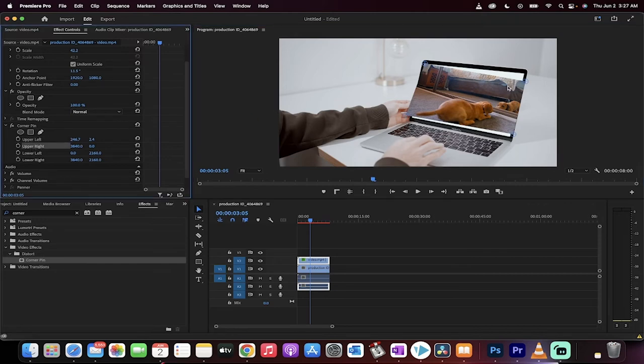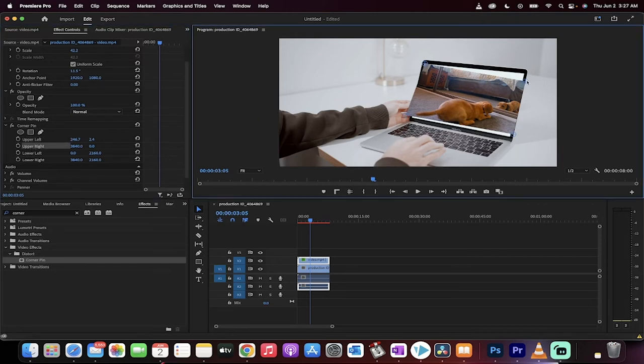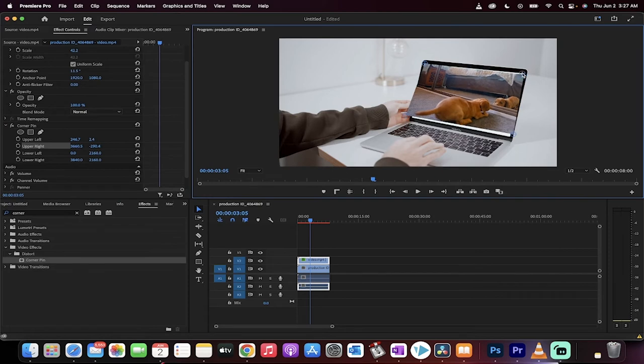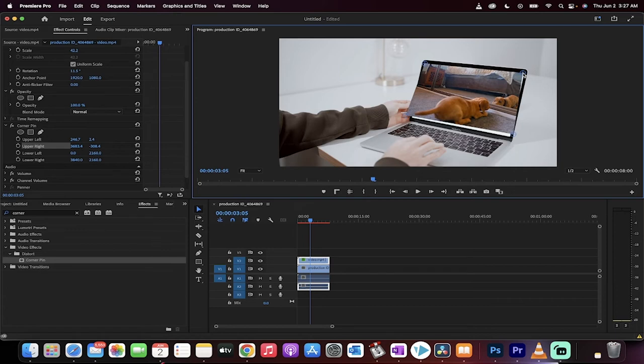Upper right is this one here. I'm going to pin it to right about there, something like that. It's still not quite right, but that's okay.